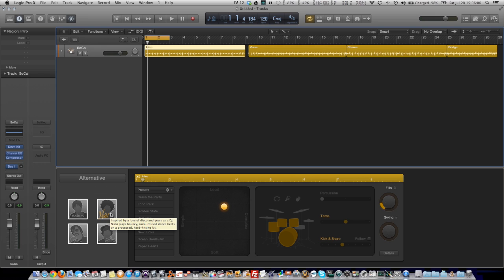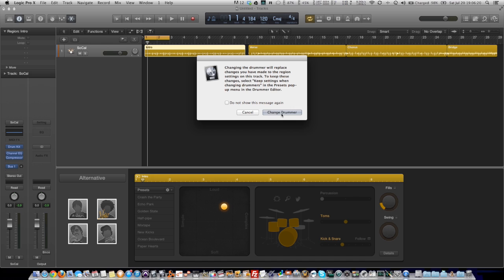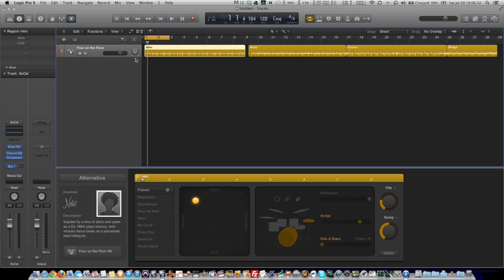Nicky says, hey I love disco and I was a DJ. Whatever. Anyway, this part's important. If you do what I'm going to show you and then you go back here and you change drummers, it wipes it all out. So you need to make sure that you find a drummer that you like before you start doing the rest of this tutorial. Otherwise you're just going to be back at square one and nobody wants to be at square one.